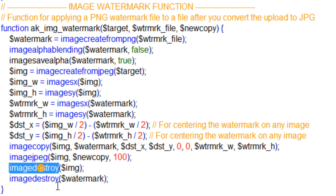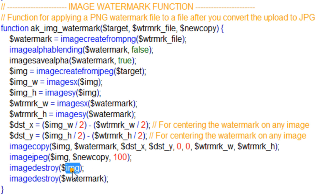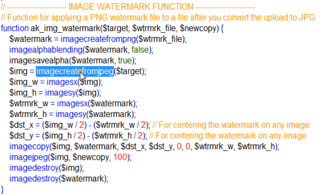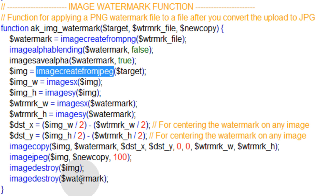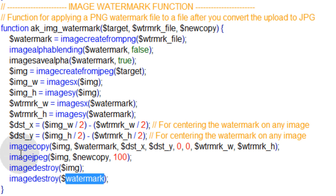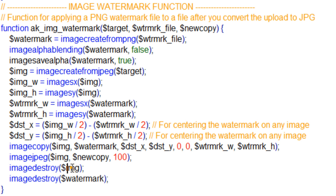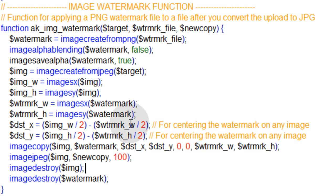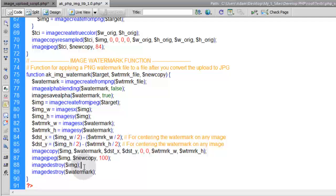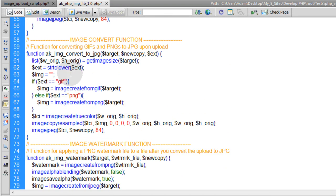Then you can use imagedestroy on your image that was created from JPEG and imagedestroy on the watermark, since they're not going to be needed anymore. Once the imagejpeg function runs, you won't need access to image or watermark, so you can save resources by destroying those. And it's a very simple to understand function for creating a watermark.